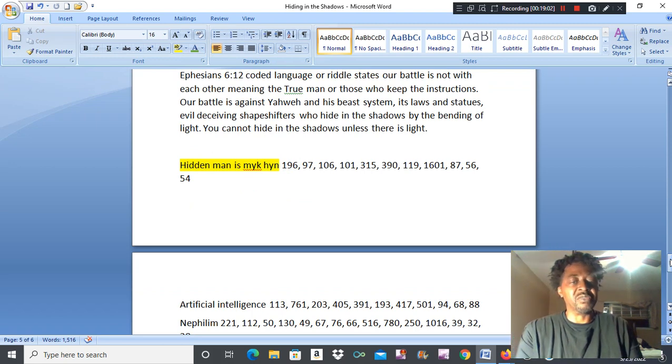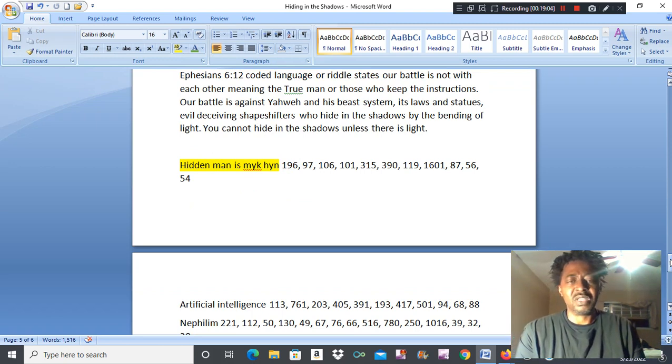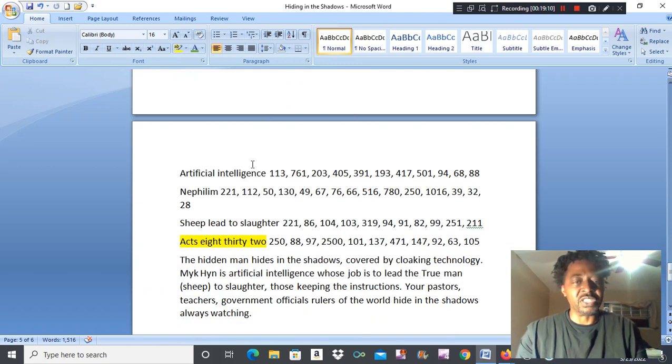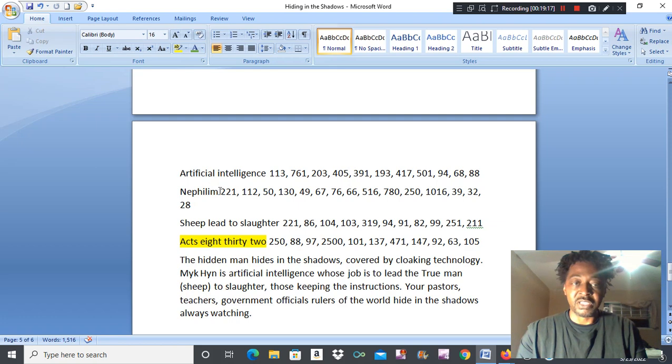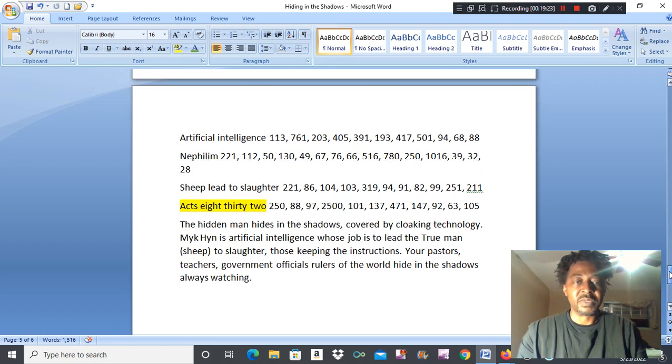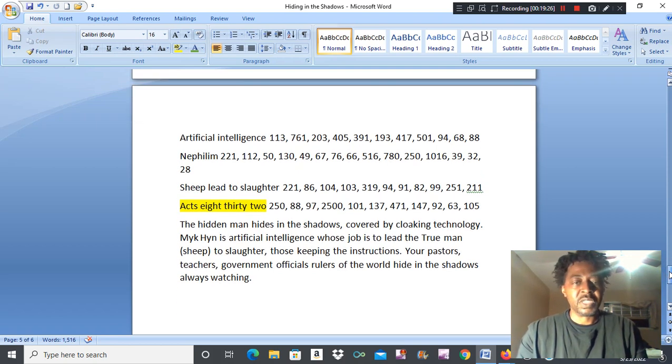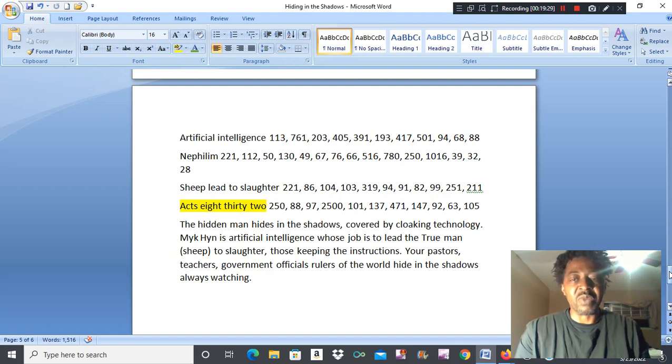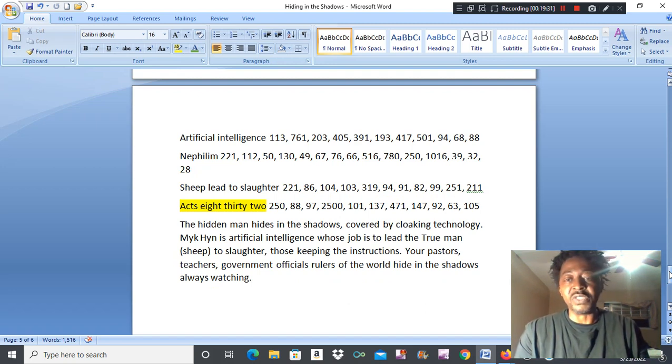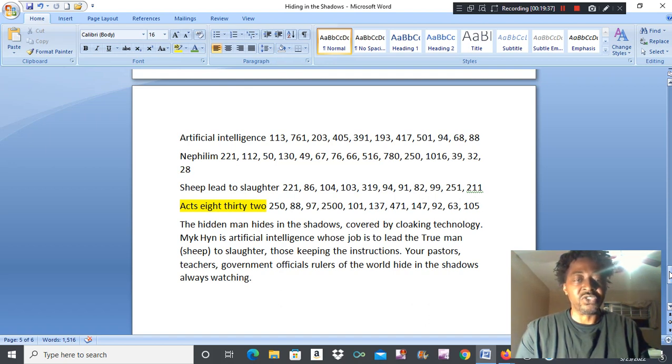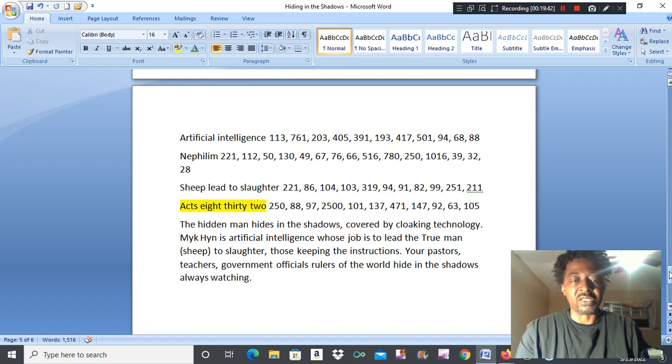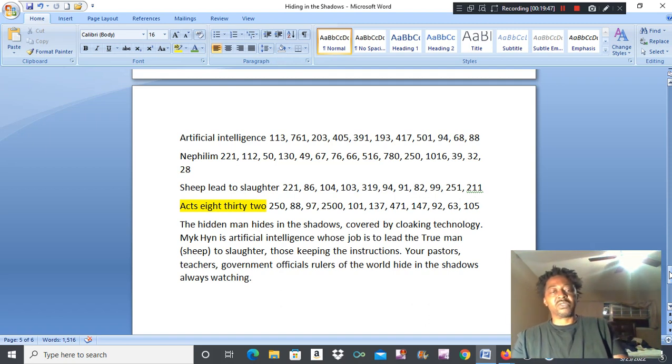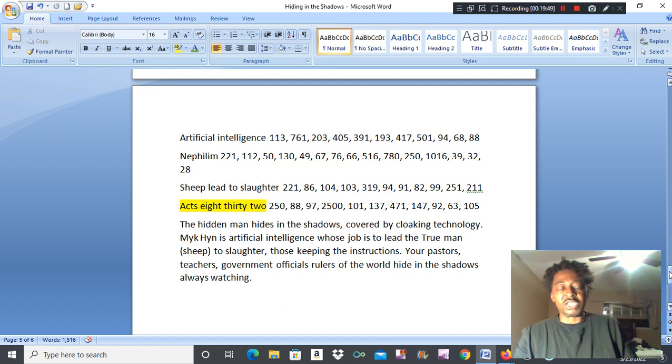And then it's like code, hidden man is Mekin. I told you one time, Mekin gave me a lot of problem. Mekin is everywhere. Mekin is artificial intelligence. Mekin is the Nephilim. These Nephilim are leading the sheep to slaughter. That's their job. Acts 8:32. See, the hidden man hides in the shadows, covered by cloaking technology, wolves in sheep's clothing. Mekin is artificial intelligence whose job is to lead the true man, the sheep, those keeping the commandments, to slaughter. Your pastors, teachers, government officials, rulers of the world hide in the shadows, always watching.